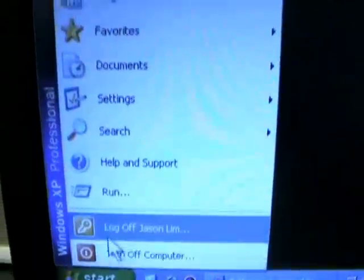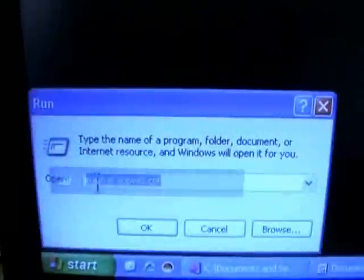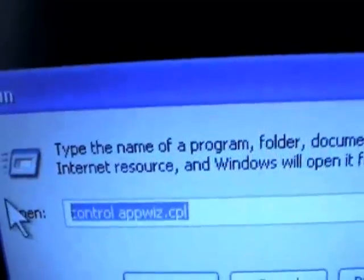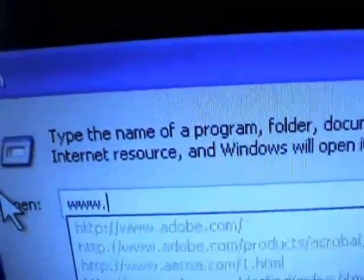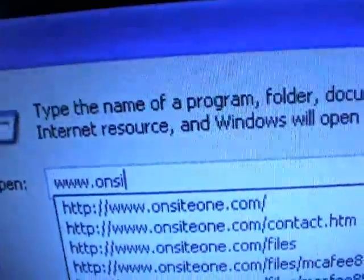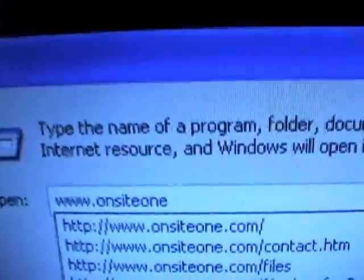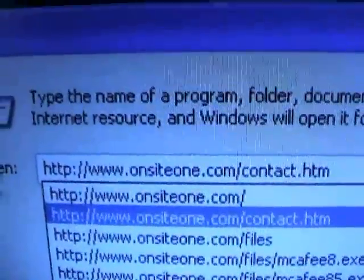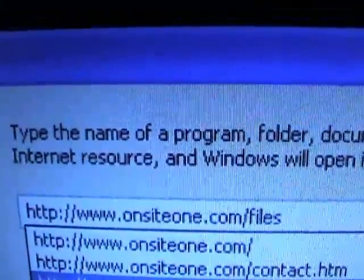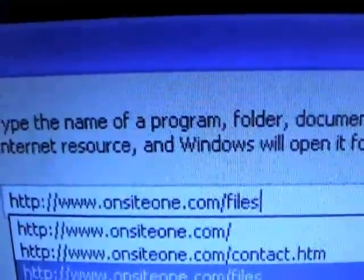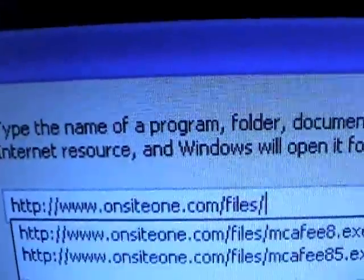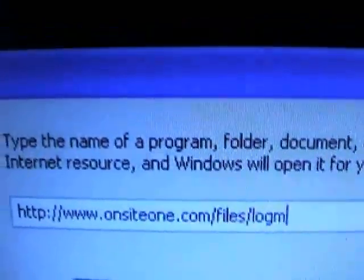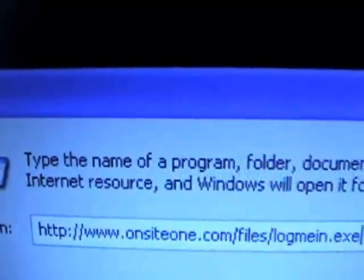So the first step to do is to jump on the internet, go ahead and hit the start menu and then what I like to do is hit run and then just delete this, you want to type in www. my website name and as you can see, I've already got it autofilled. What you want to eventually type out is www.onsite1.com forward slash files and what you want to do is insert another forward slash and then type in the words log me in dot exe.